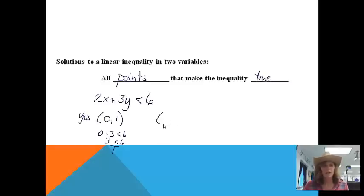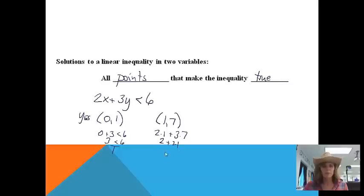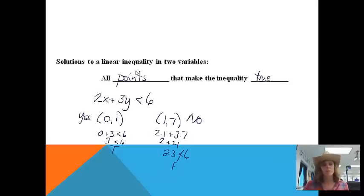Let's try (1, 7). If I plug 1 in for x and 7 in for y, I'd get 2 times 1 plus 3 times 7. That gives me 2 plus 21, which is 23. 23 is definitely not less than 6, so this is a false statement. So (1, 7) is not a solution. What we're looking for is all the points that make the inequality true, and there are a lot of them.